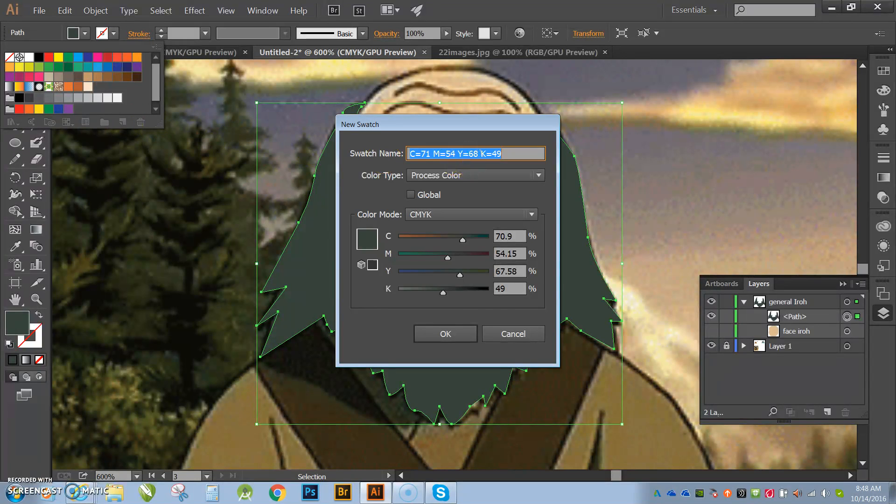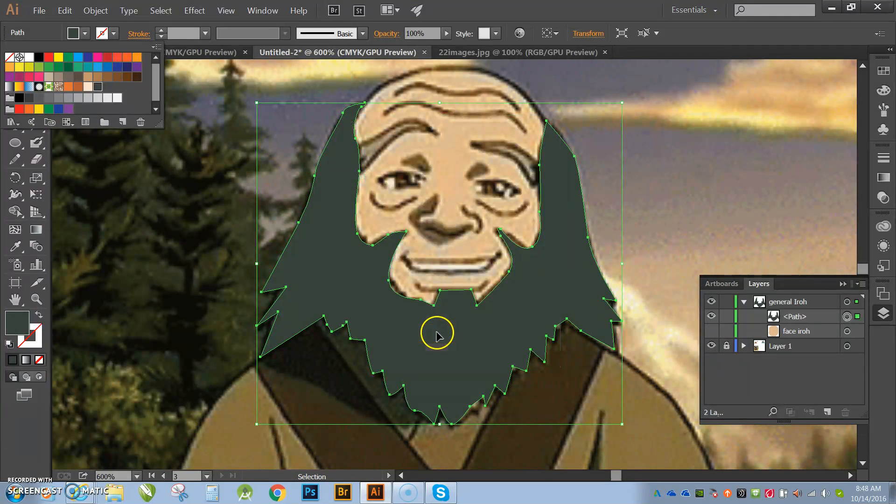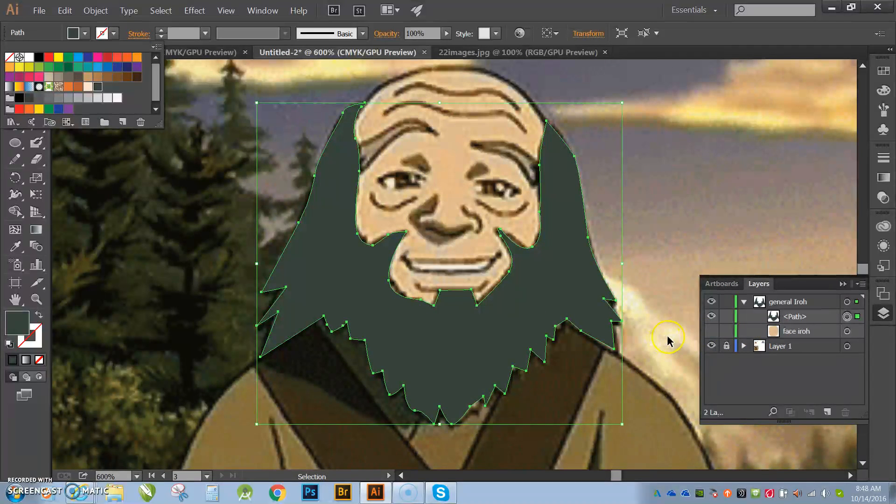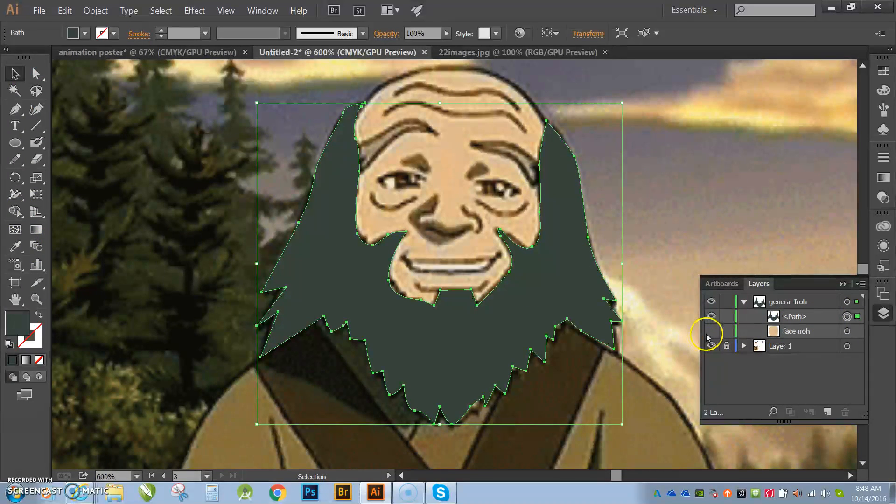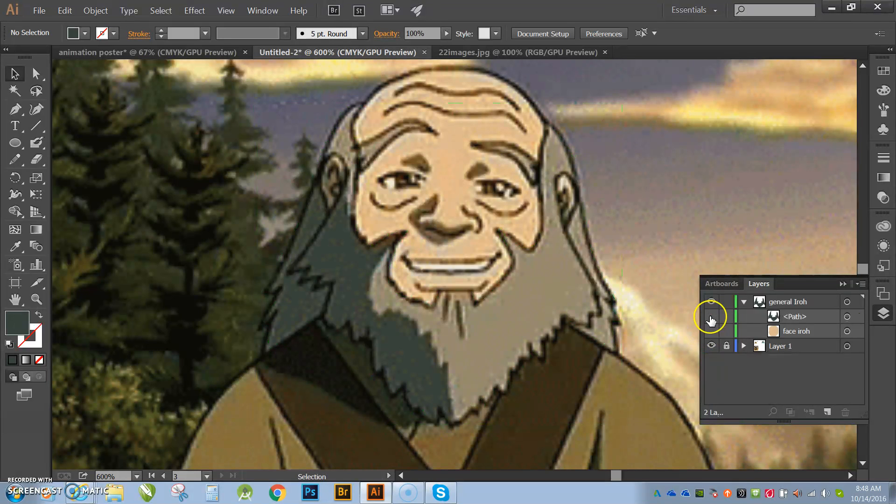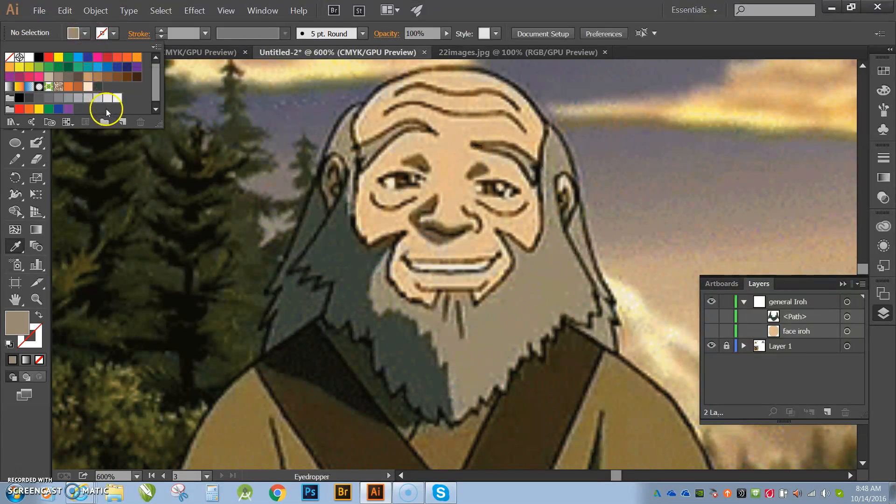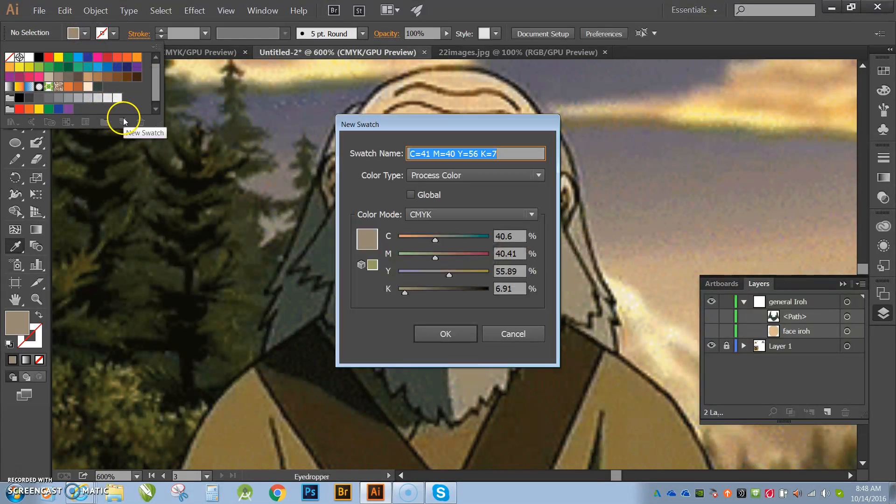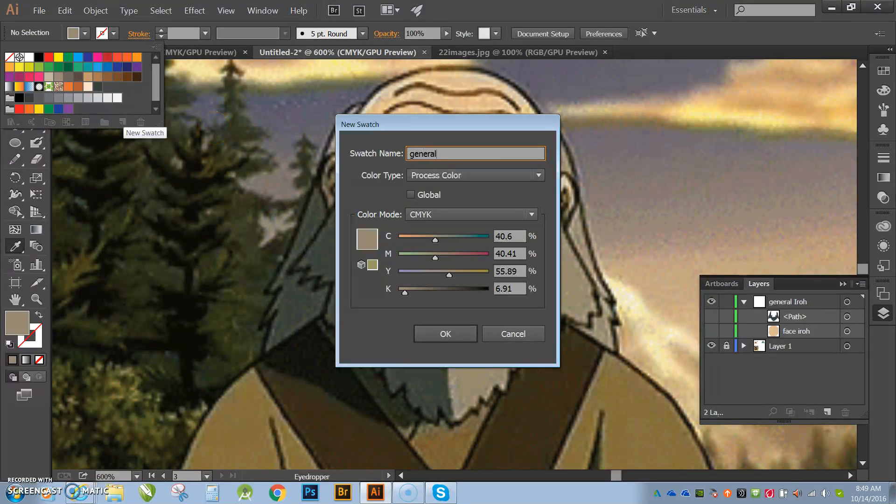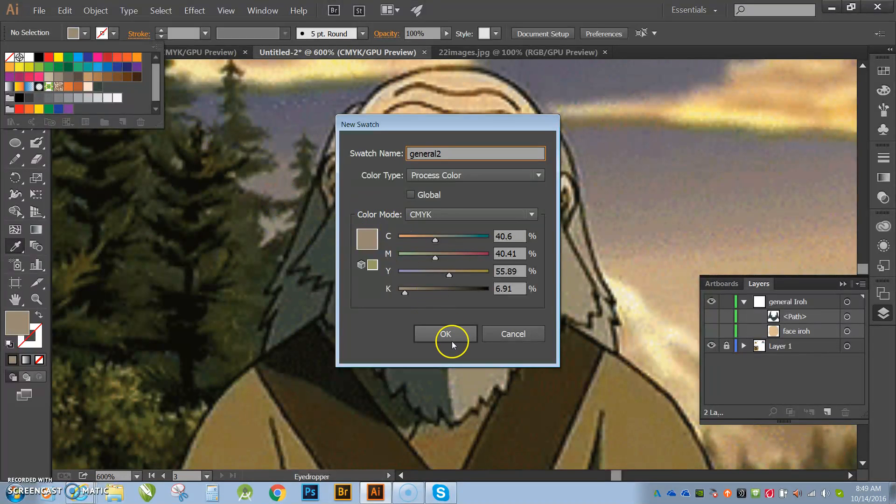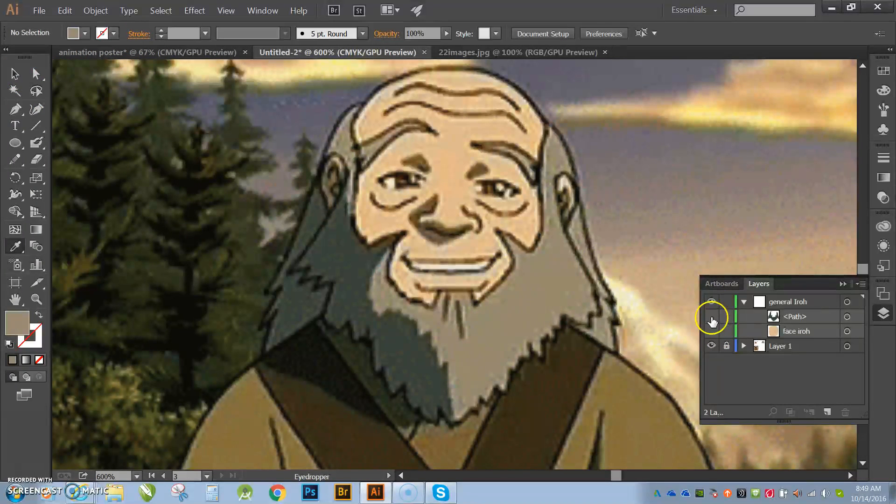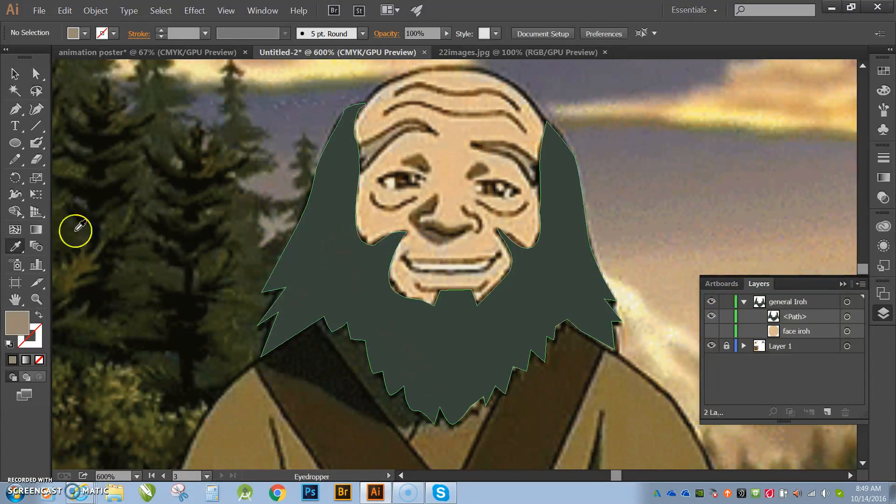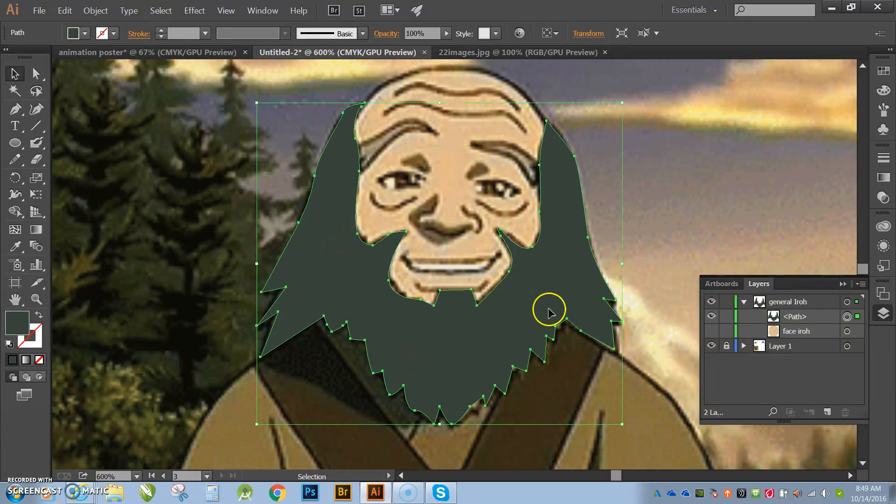and I'll call it General Iroh1, hit OK, and then I'm going to hide it. I'm going to take this one, I'm going to call that one General 2. Hit OK, and then I'm going to bring back his beard so I can see it.